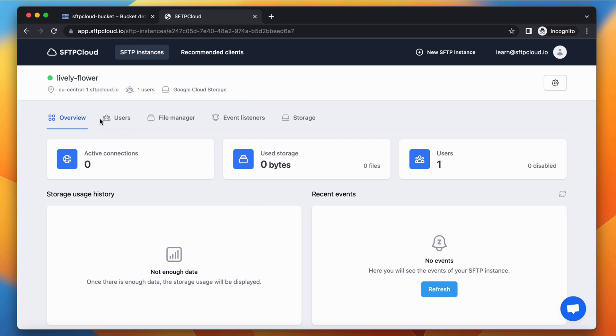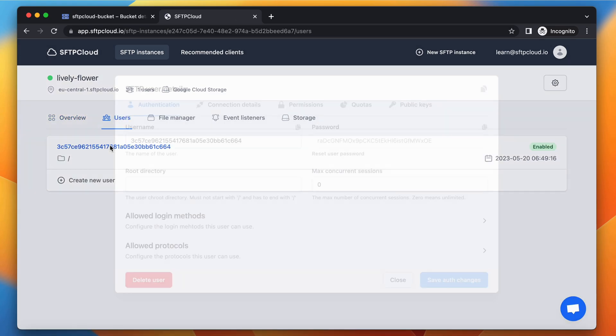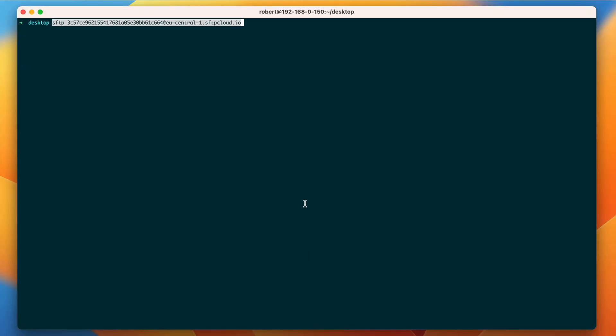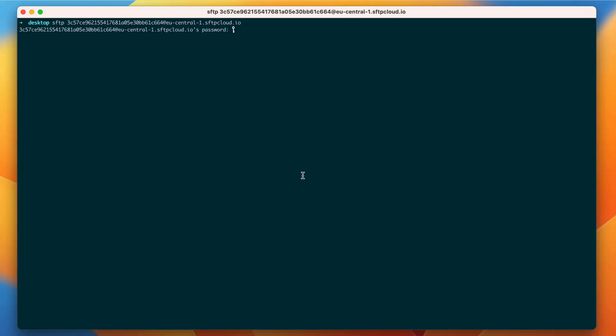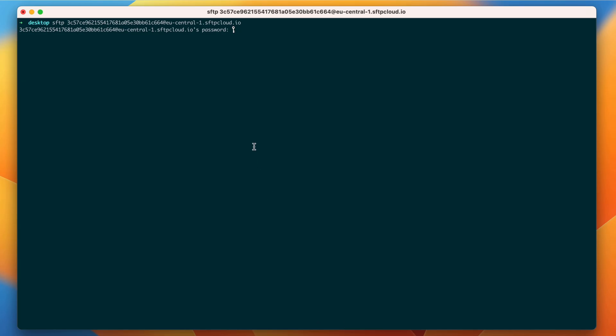Go to the Users, click on the first one, copy its connection string, and paste it into the terminal. Copy and paste the user password as well. Now you are connected and the server is empty.